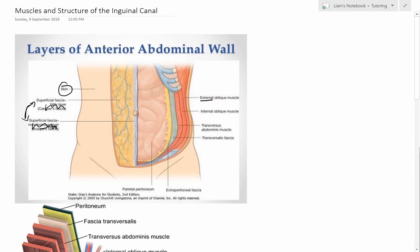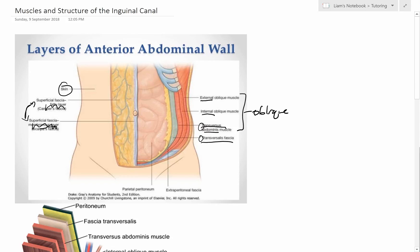Below the superficial fascia we come to the abdominal muscles. Coming from the side we have external oblique first — the most superficial — then internal oblique, then transversus abdominis, and then transversalis fascia underneath. It can be confusing mixing up transversus abdominis and transversalis fascia, and these are key terms to get your head around before understanding the inguinal canal.